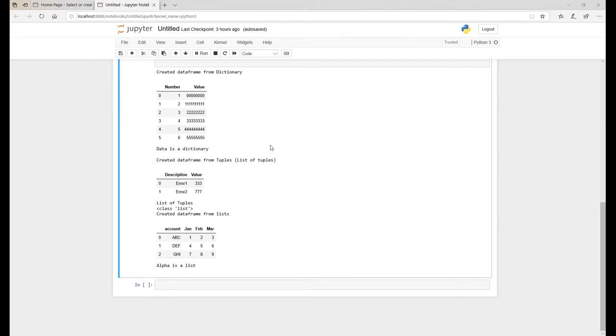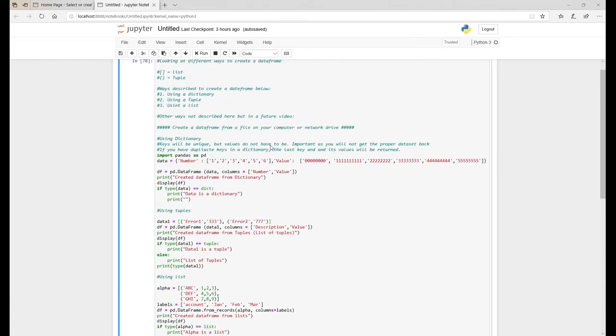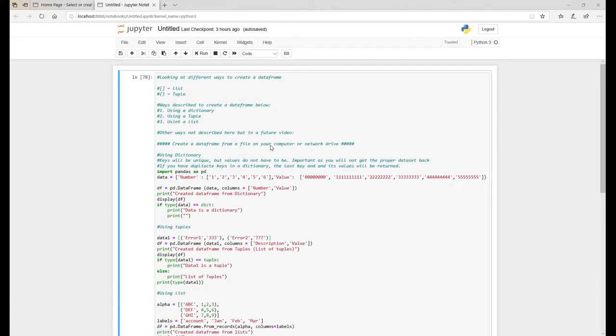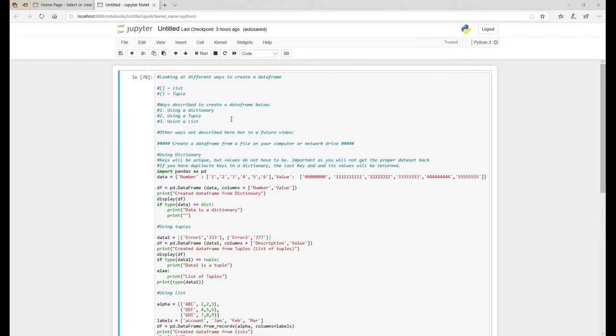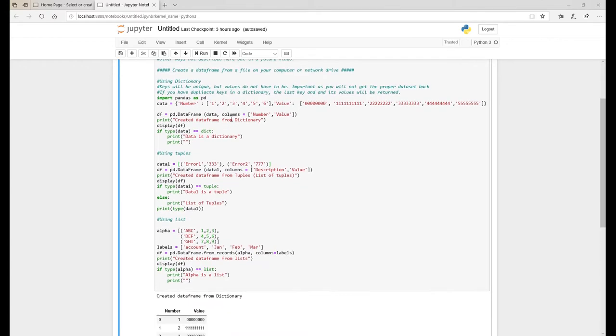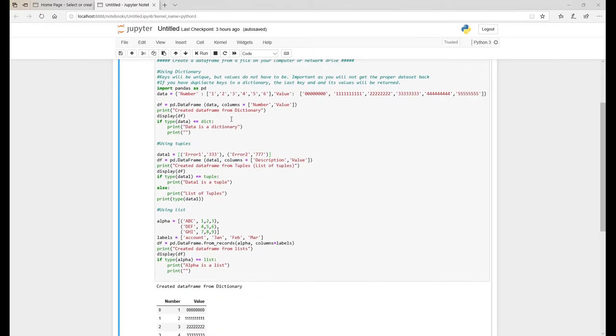So what are we going to look at today? We're looking at creating a data frame from either a dictionary, a tuple, or a list. So let's start off with a dictionary.